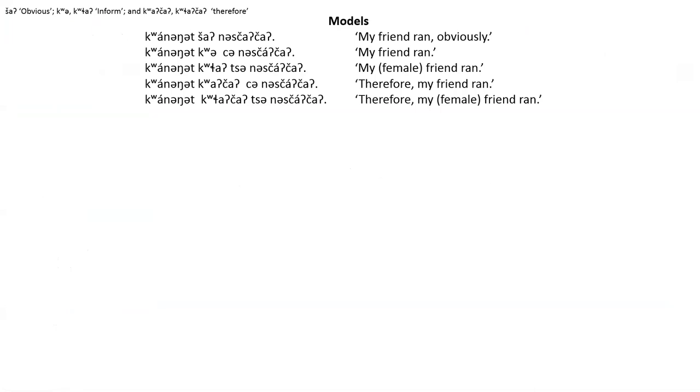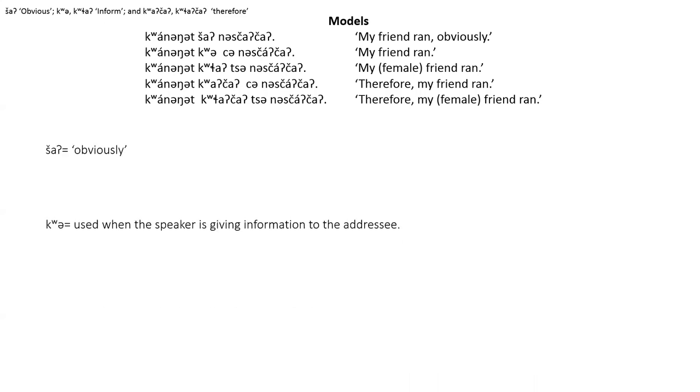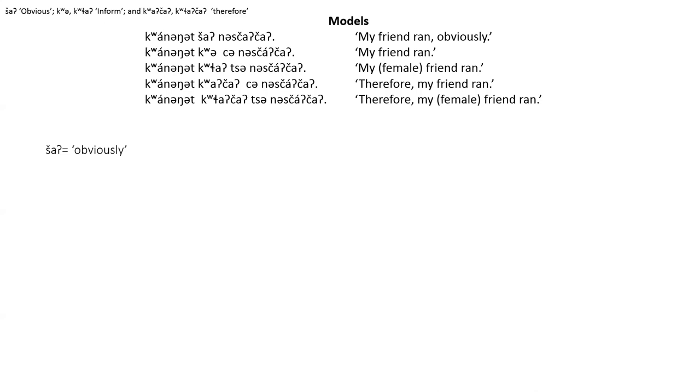Kwan-ing-it-sha-n-sthat-cha. Kwan-ing-it-kwa-t-sa-n-sthat-cha. Kwan-ing-it-kwa-t-cha-t-sa-n-sthat-cha. The sha particle is usually translated as obviously. When using this, the speaker indicates that the situation is clearly true and easily can be seen to be true by the addressee as well.